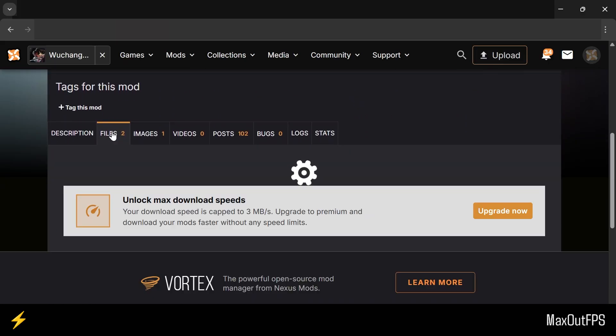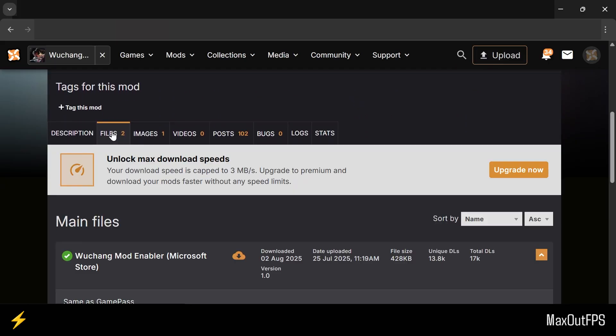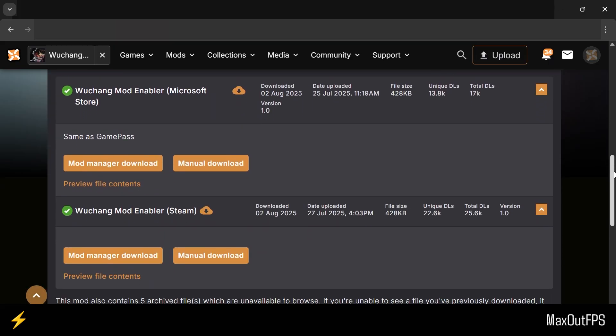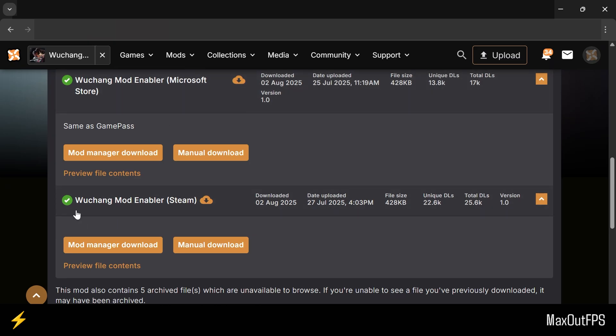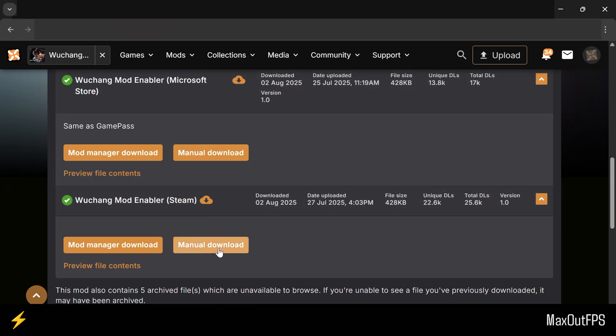This should show you the files of Wuchang Fallen Feathers Mod Enabler. So if you have the Microsoft version of the game, you need to download this first file, and in my case, I have downloaded the second file, which is for the Steam version of the game. And don't worry, the installation is the same for Microsoft and Steam versions of the game.